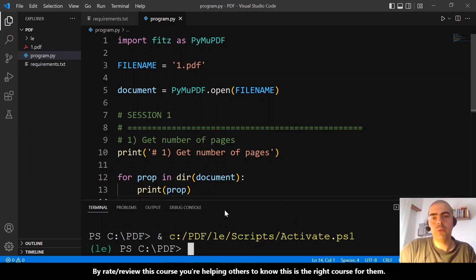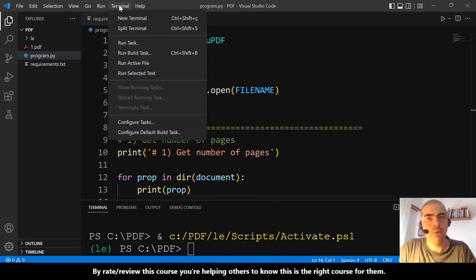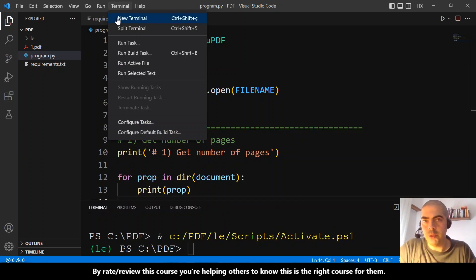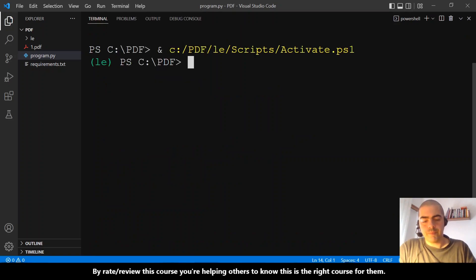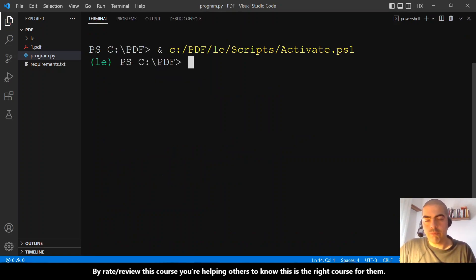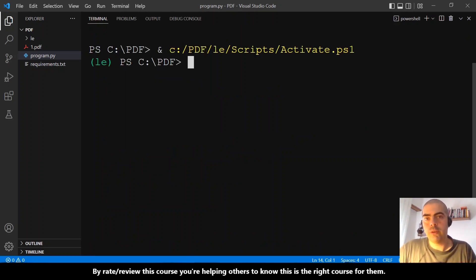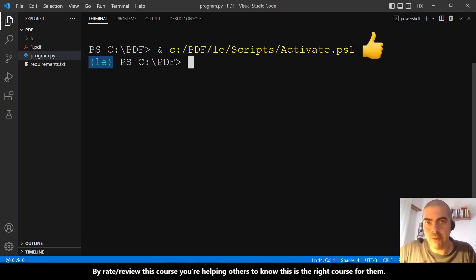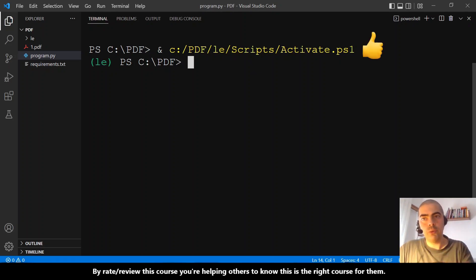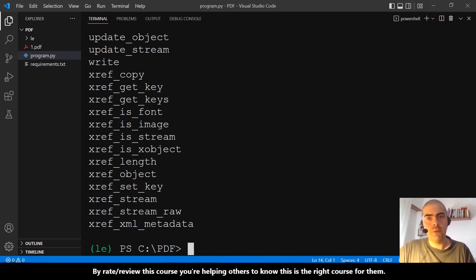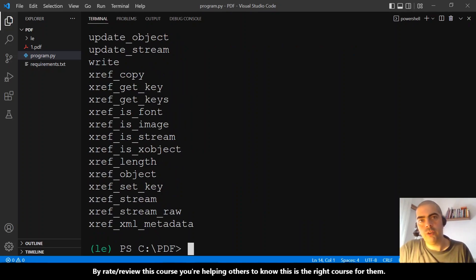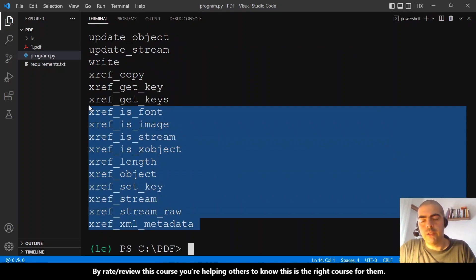If you don't know what the hotkeys are, you go here to the menu, Terminal, and New Terminal. And again, don't forget if you are using a virtual environment, you need to activate the environment. And to run the script, we just need to do py program.py, hit enter, and we see the result here.